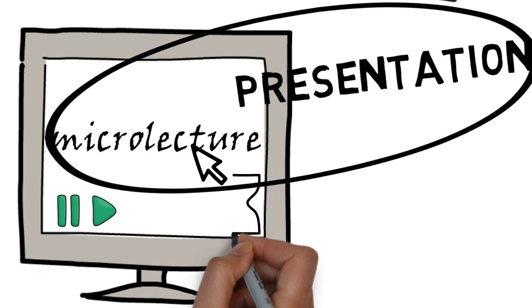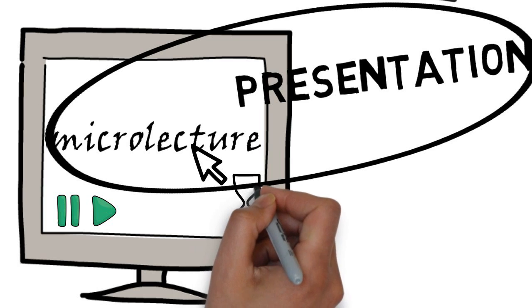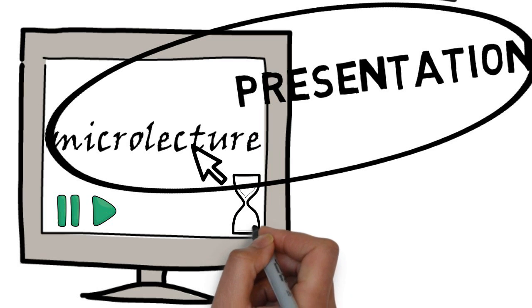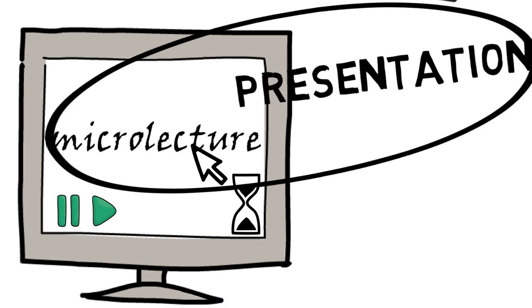And still, making a good micro lecture is time consuming. Your time, that is.